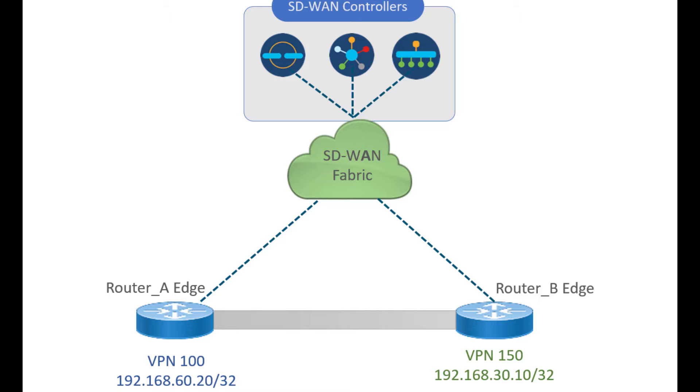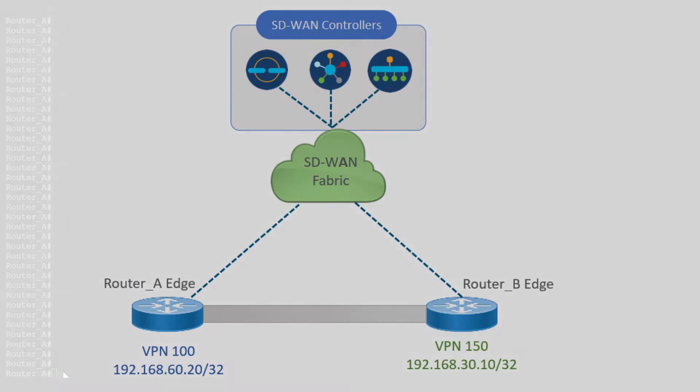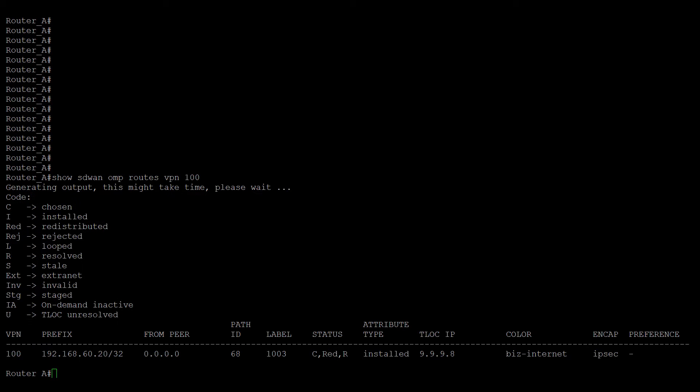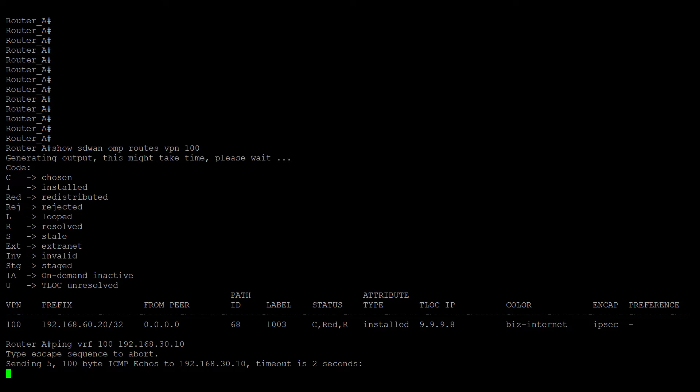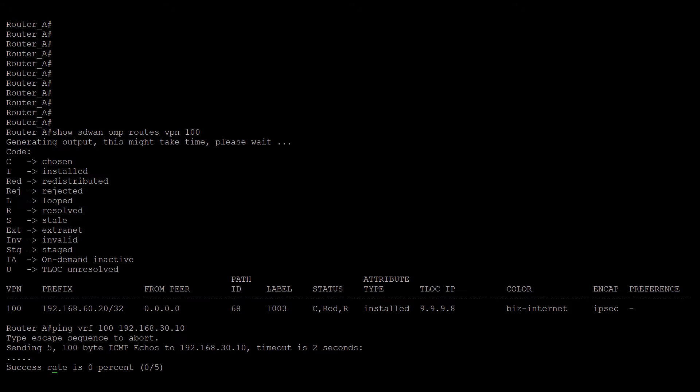By default, the IP reachability between different VPNs is not allowed. This information can be verified logging in both routers. Run the command show SD-WAN OMP routes VPN 100 and ping the IP address 192.168.30.10. As you can see, router A only has one route learned and trying to reach the IP address is unreachable.